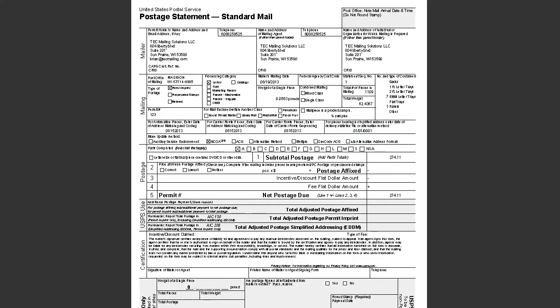The postage statement is required for final postage payment. Use the postage statement as a guide for the money you or your client must deposit in your bulk mailing permit. This ensures funds are available for payment at time of mailing. Regardless of the class of mail, the postage statement displays the mail preparer, the permit holder, and the mail owner. Additionally, the number of pieces and the total postage due is displayed on page 1.